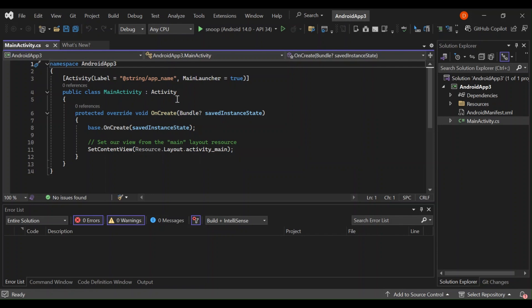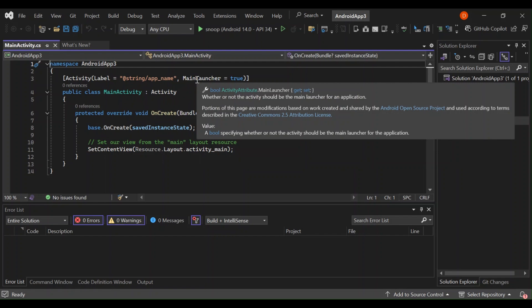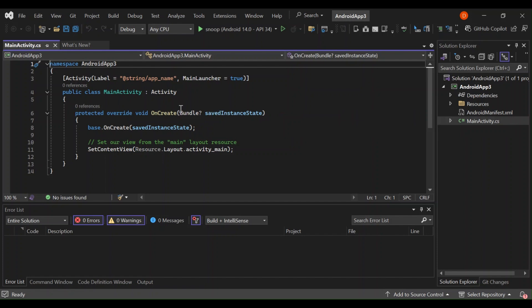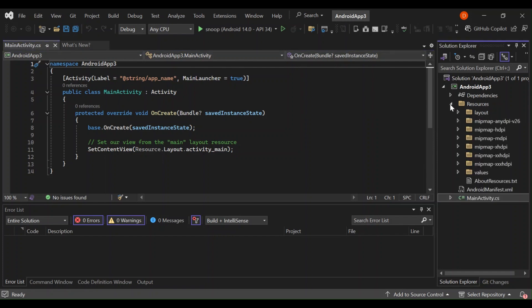The main launcher is set to true, which makes it the starting point of our Android application. We're not going to look too much into code, as this video is mainly focused on the Visual Designer for the Android application. So let's move ahead to the resources folder.